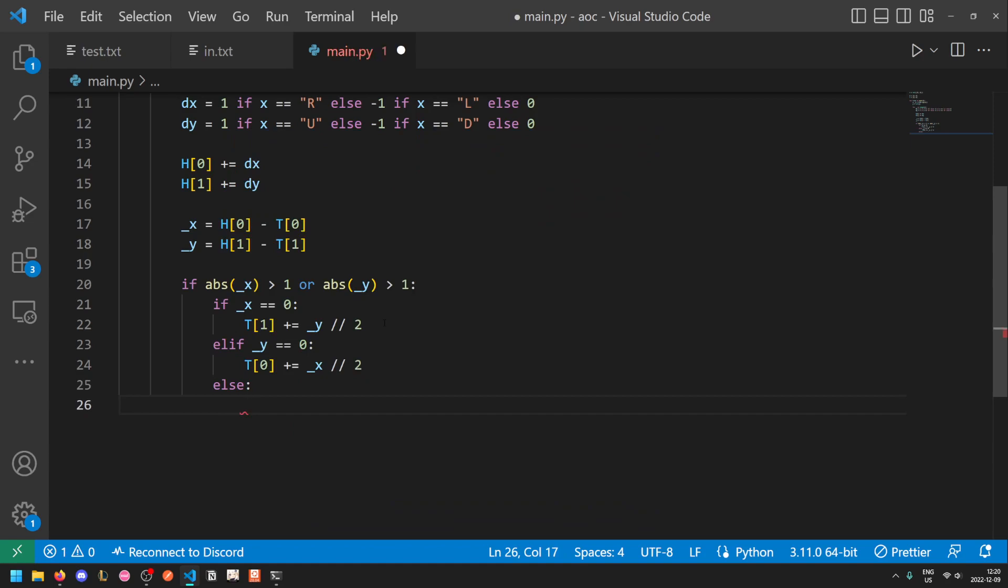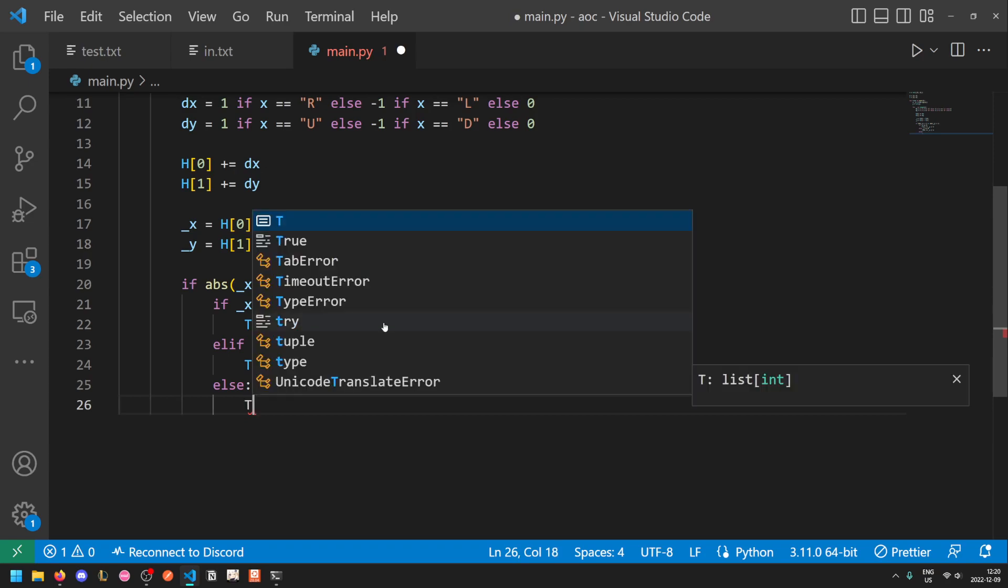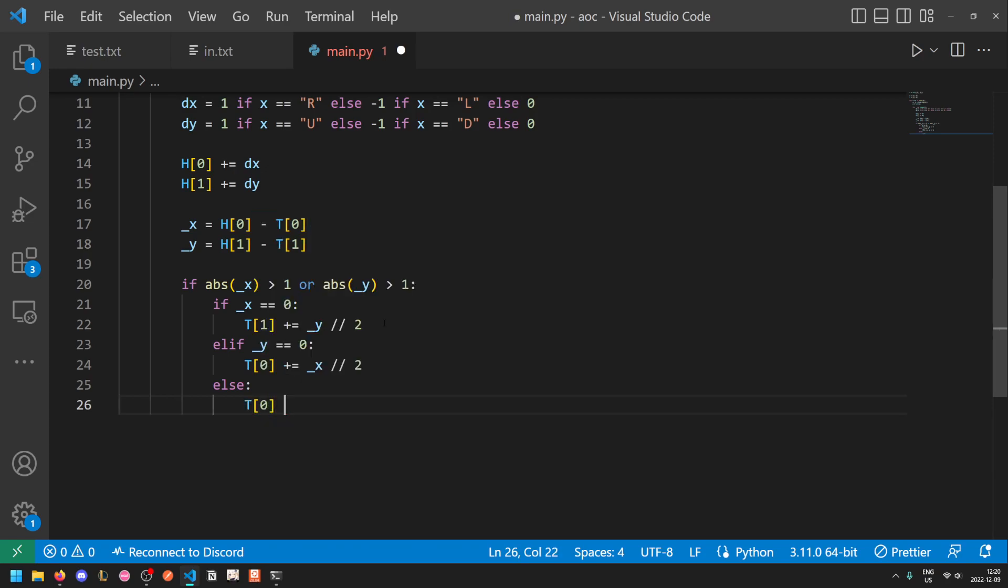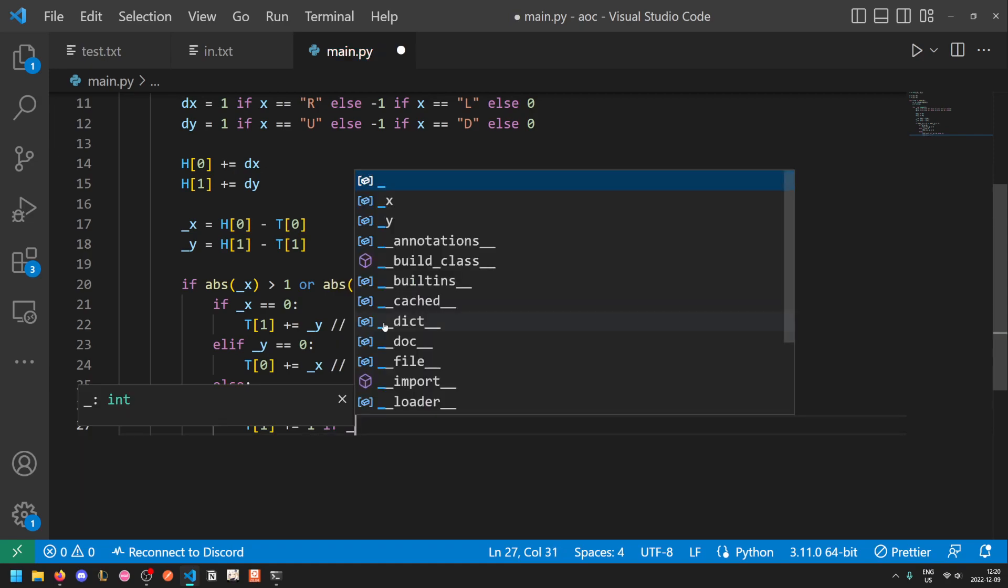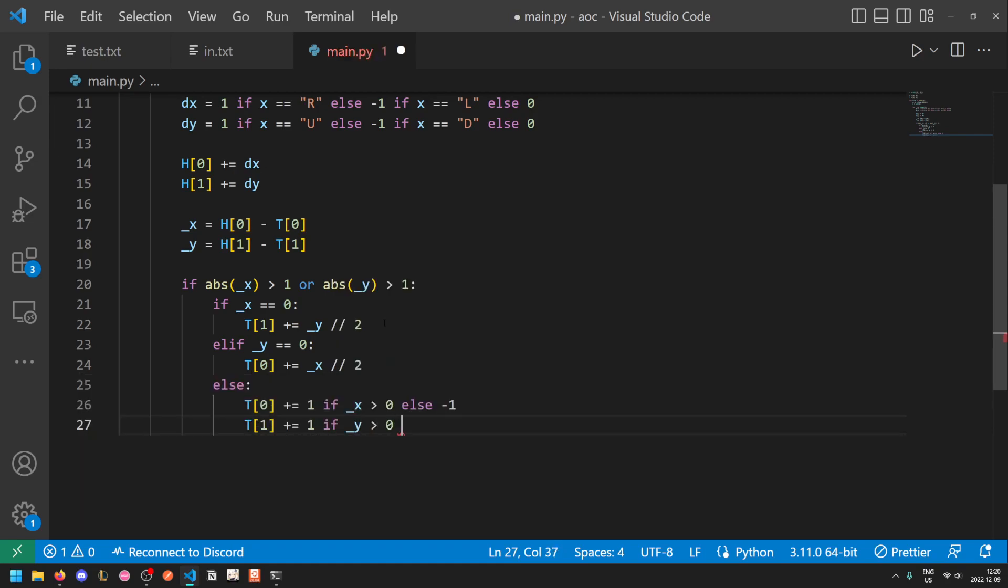Otherwise, if neither of them are zero, then that means we have to move diagonally. So in this case, we change the x value of the tail by underscore x divided by two. But the issue is that if we just do this, then if the underscore x difference is only one, this will get rounded to zero, which isn't what we want. So instead, in this case, we're just going to do one if underscore x is greater than zero else negative one. Because underscore x could be negative two, negative one, one or two. And we change the y value by the same amount by using underscore y instead.